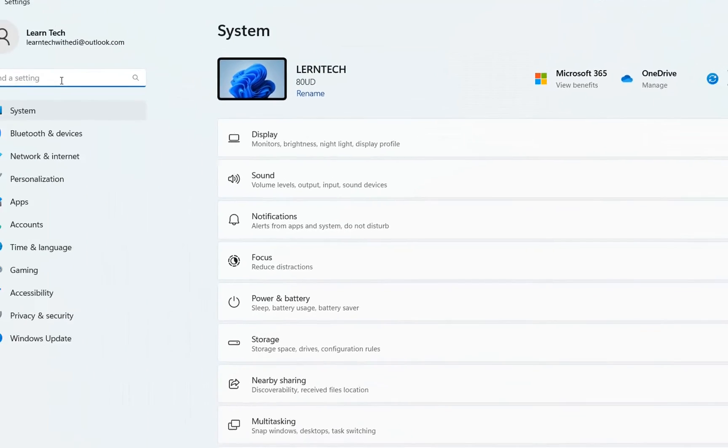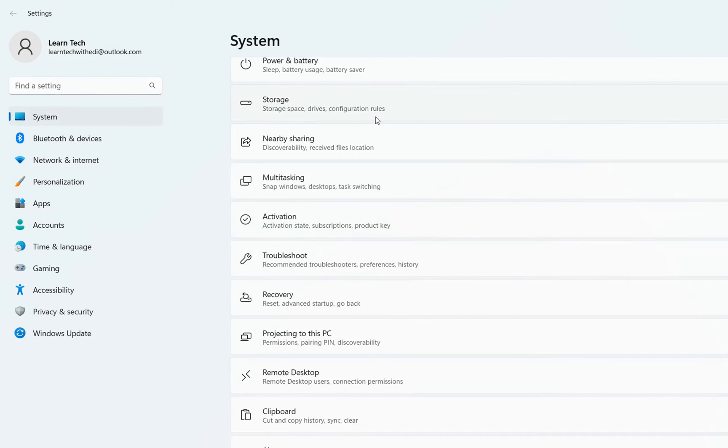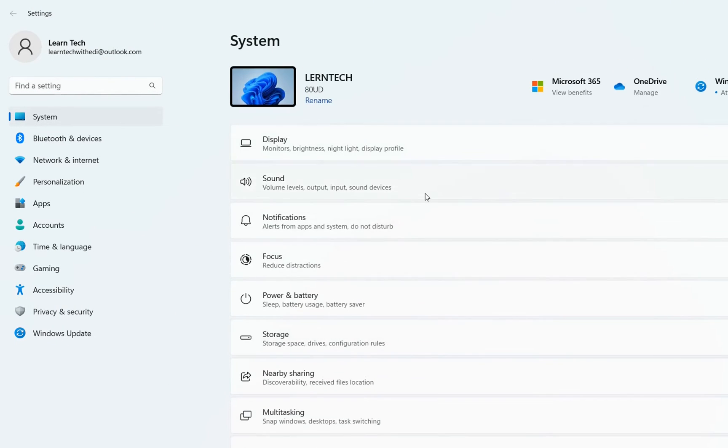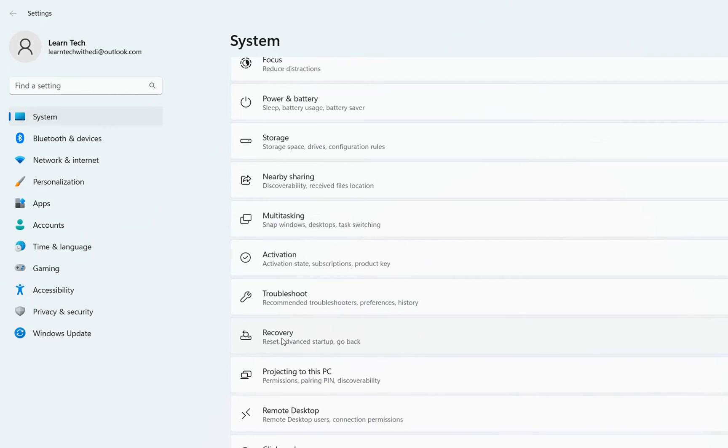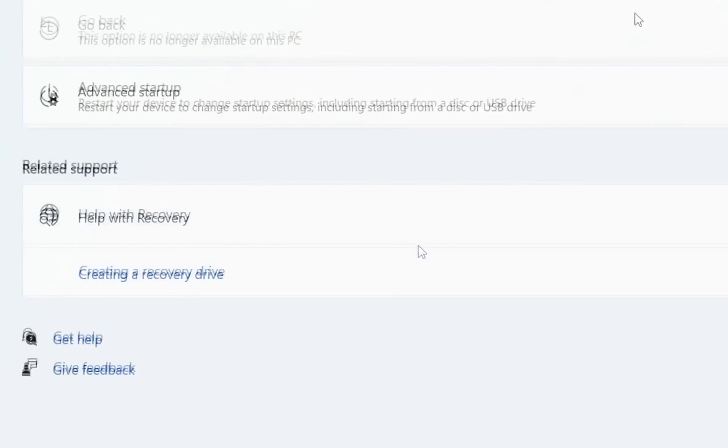And then from the options on the left, you just stay at system. And then from the options that you will have on the right, you need to find recovery. We click over here.